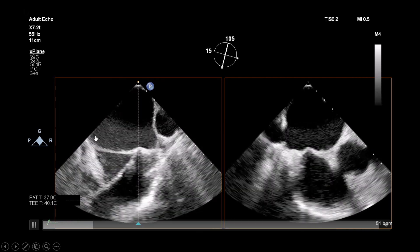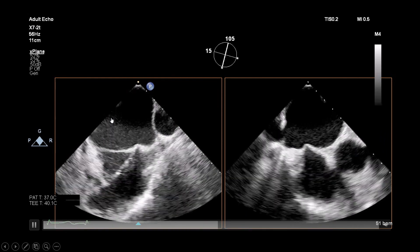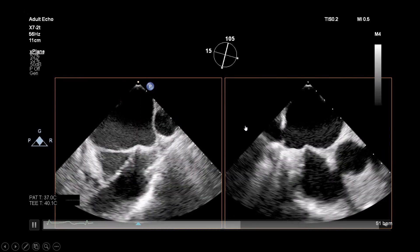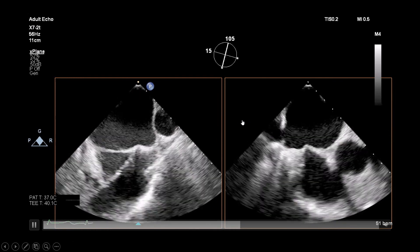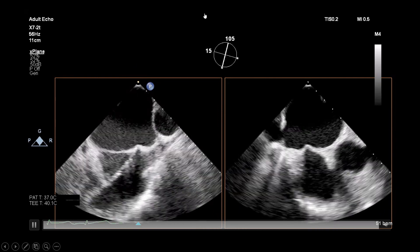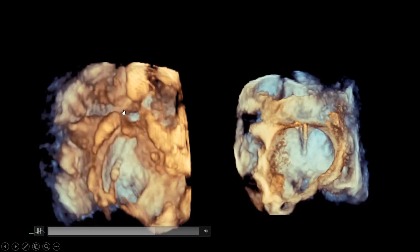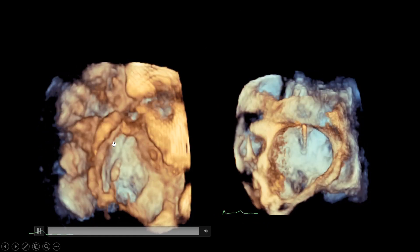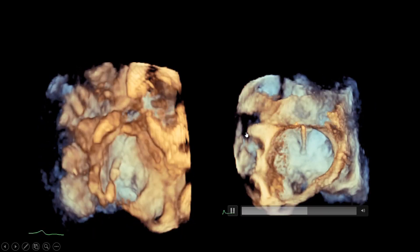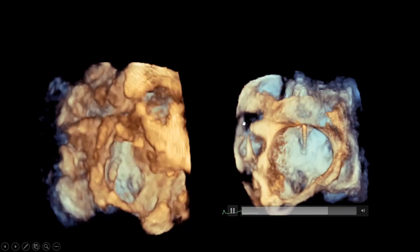Now, transseptal puncture using X-plane: the catheter is coming from the IVC, tenting the superior portion of the septum. Putting an X-plane over this gives you the anterior-posterior short axis basal view. You can see we are tenting in the posterior part of the septum, which is a very good position for this particular procedure. After puncturing, the 3D image shows the catheter coming through posteriorly and superiorly. Looking at the left atrial aspect of the septum, you can see the catheter coming through toward you.